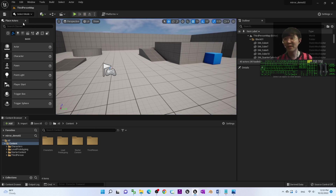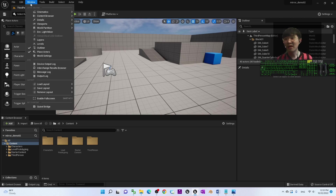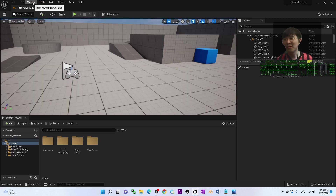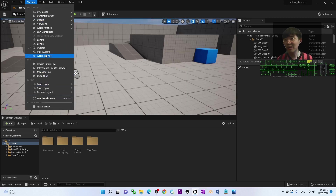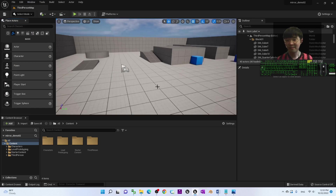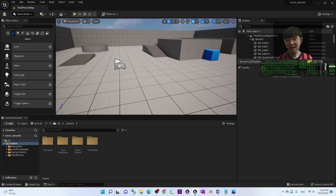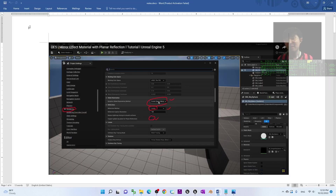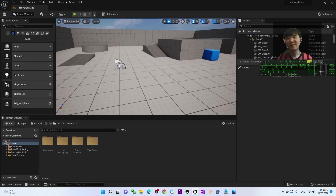First of all, you should be able to see the Content Browser. But you may not have the Place Actors panel. At the beginning you may just need to go to Window to call out the Place Actors panel like this.